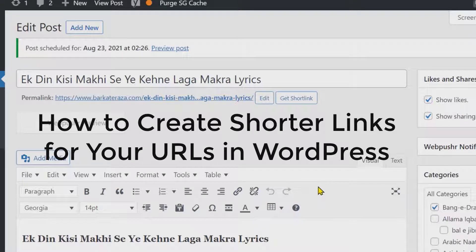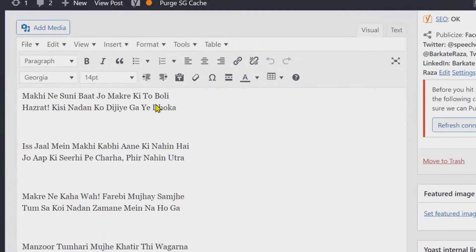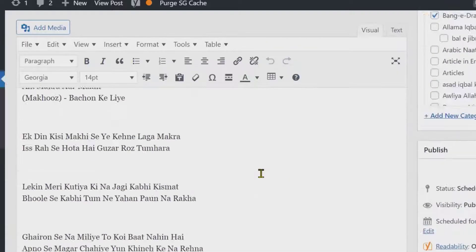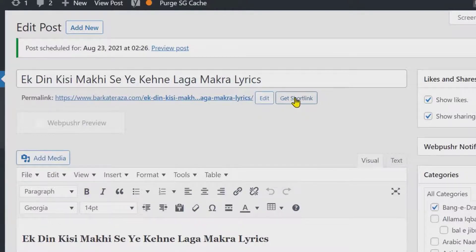In this short and quick video we learn how to get a short link for any website post in WordPress. Firstly, type your post, then publish it. Here you will see the option 'Get Short Link' — click on it.